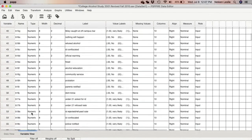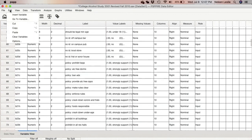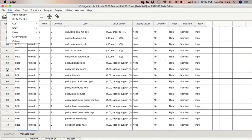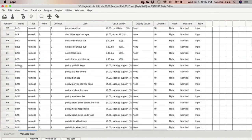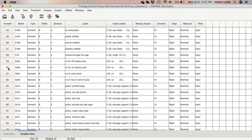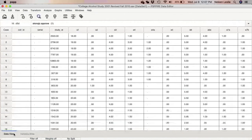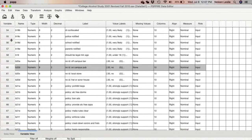Let's talk about how to use the edit menu to insert variables, go to variables, insert cases, and go to cases. Note that a variable is a single question on your questionnaire. In the data view, variable names appear in the columns, but in the variable view, variables appear in the rows, because there is no data in the variable view — just the variables.